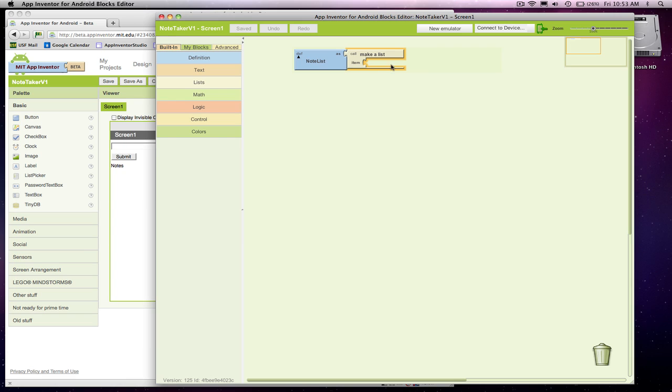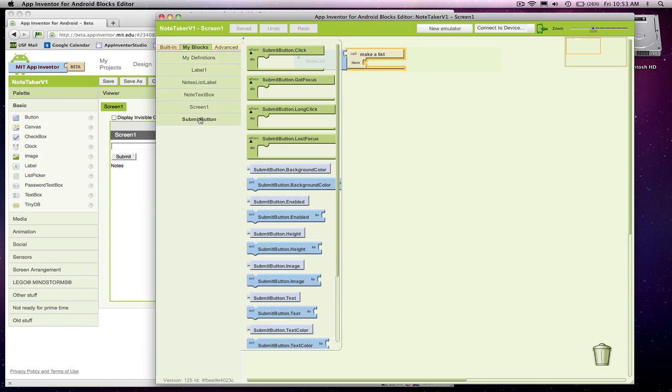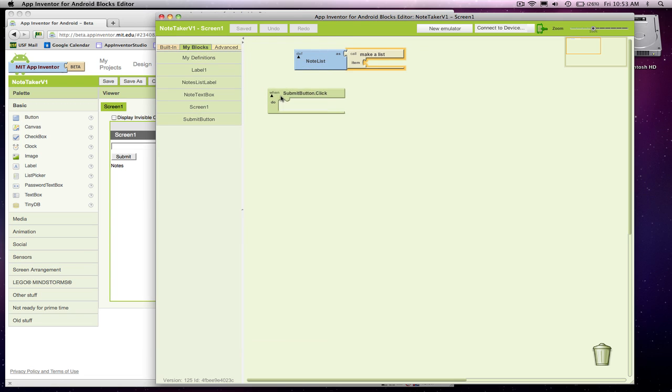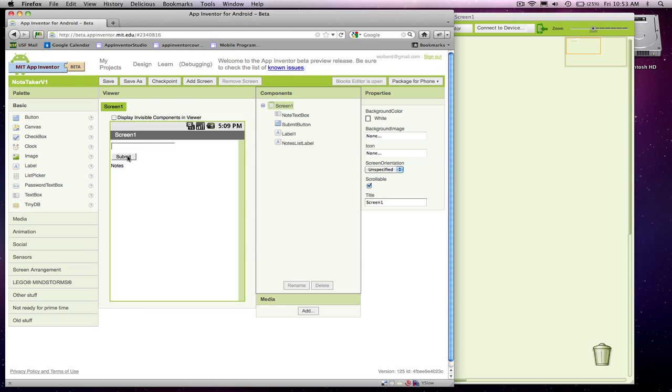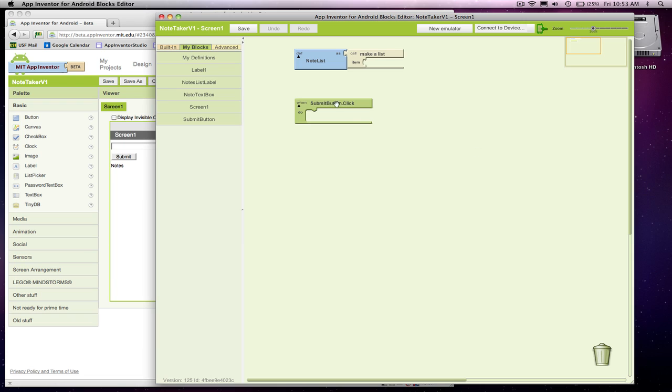The next thing we want to do is program the Submit button. I'm going to grab the Submit button.Click. Remember, when the user clicks on the Submit button, this event is going to get triggered every time they click it.